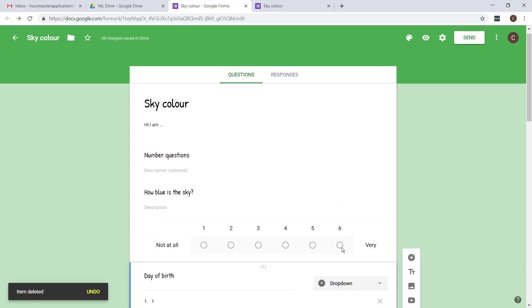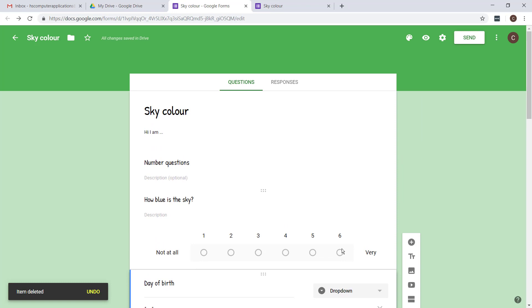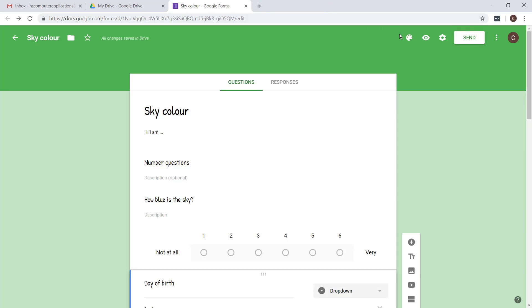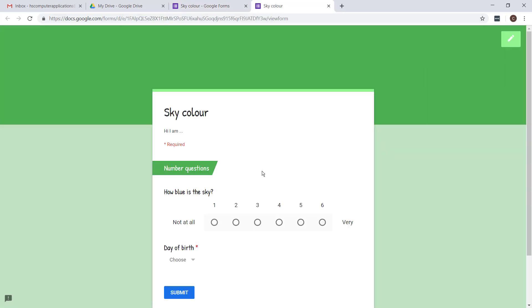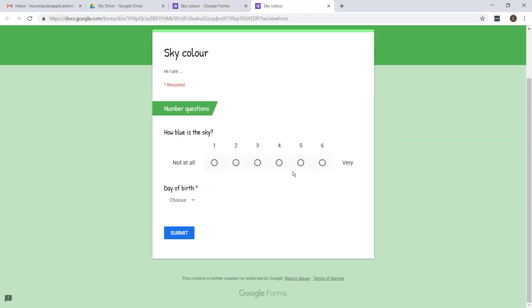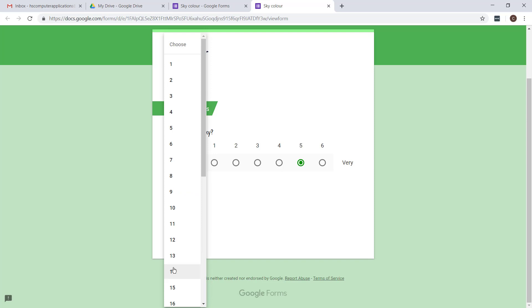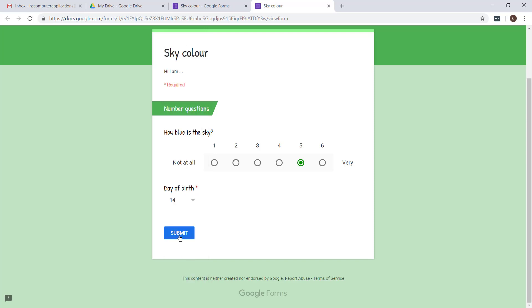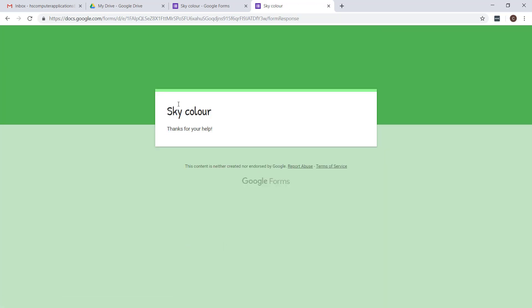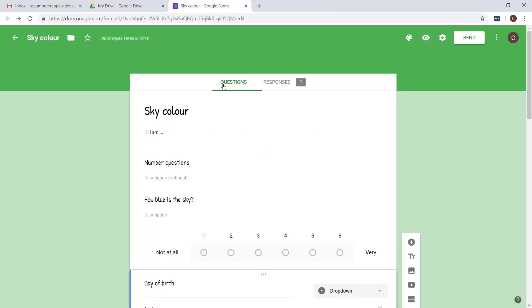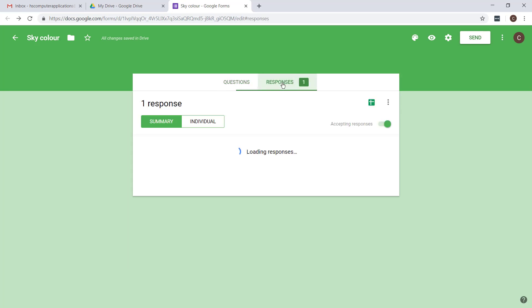Now let's have a look at testing this form. When you're done with your questions and you're quite happy with it, you can then preview it and try filling it in yourself. So you can then just go through all the options and press submit. You'll see there's my custom confirmation message, and now if I go back to my form you'll see it shows one response. That's how I can check how many people have filled in my form.